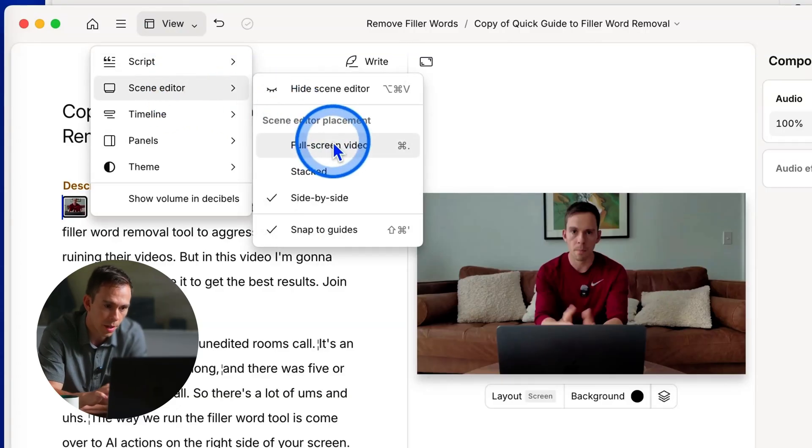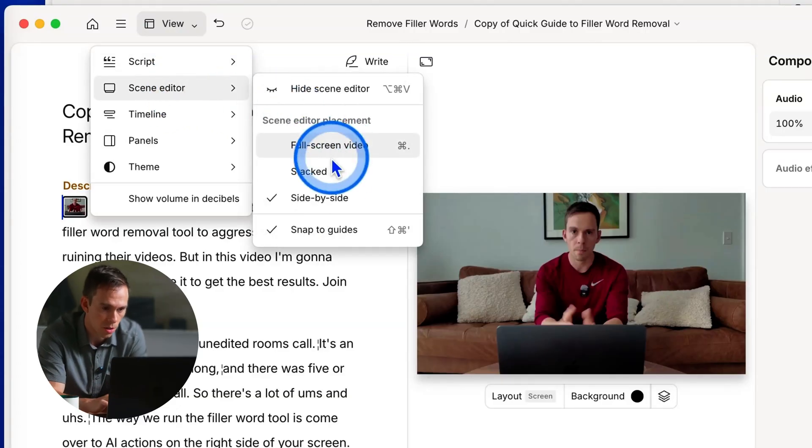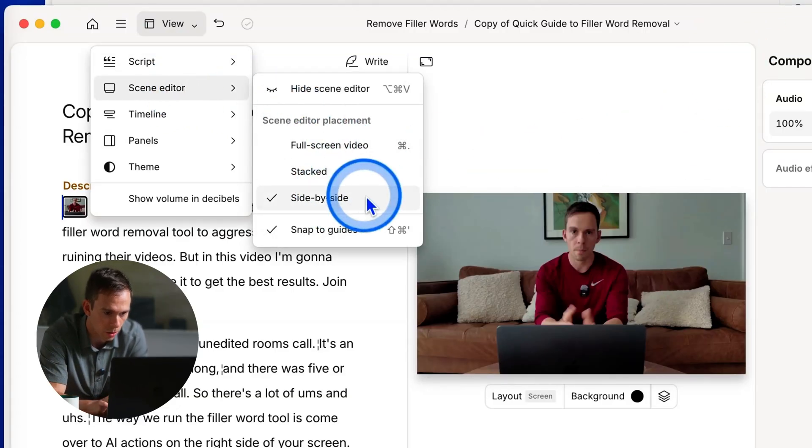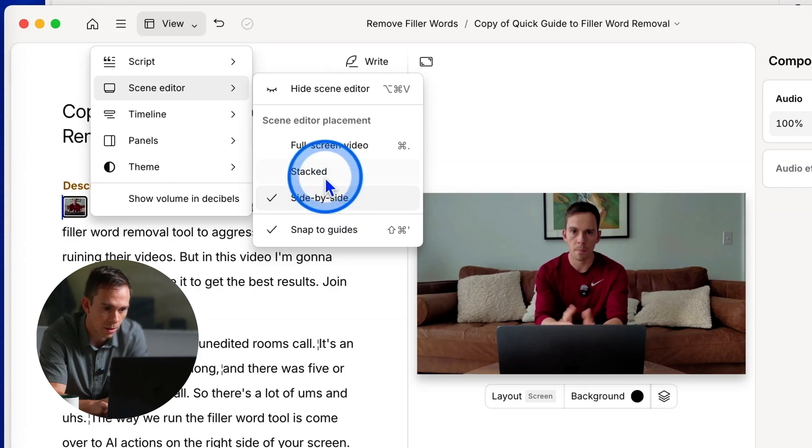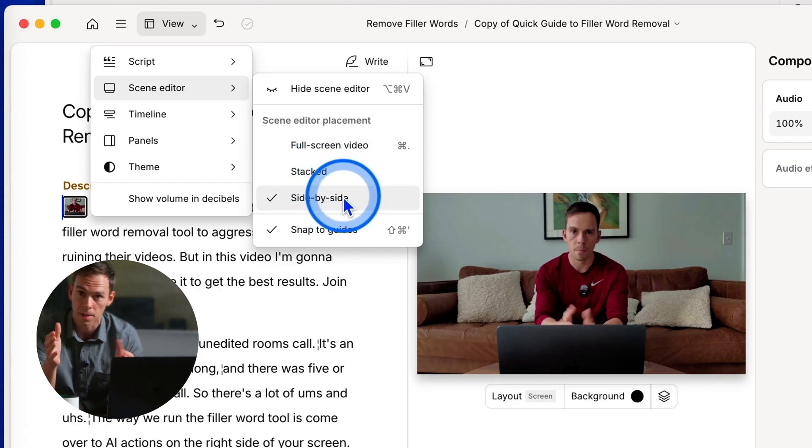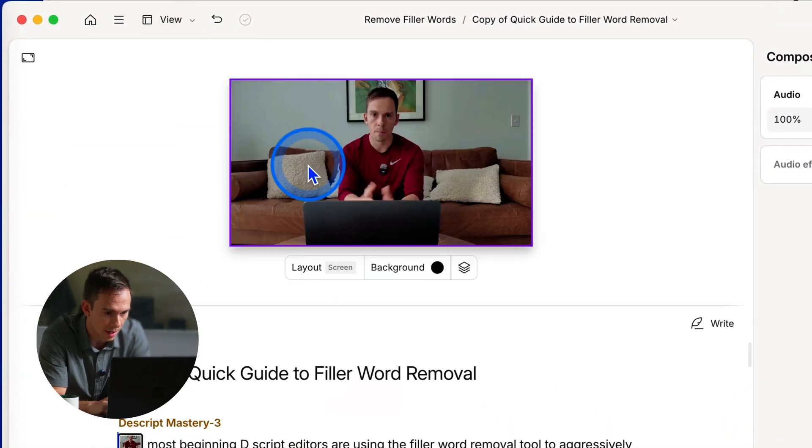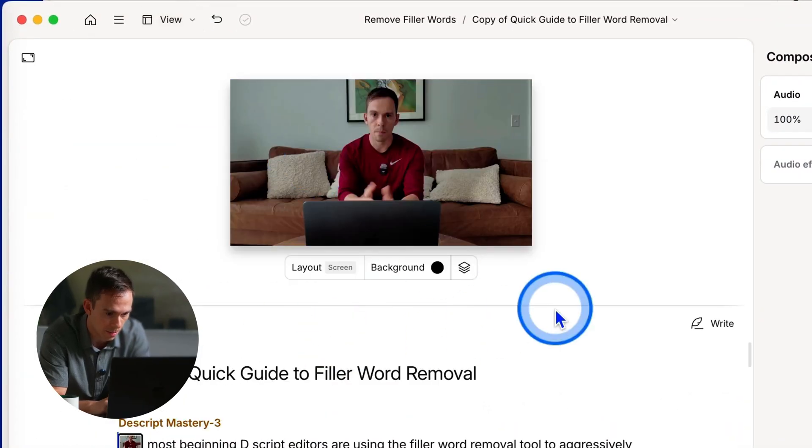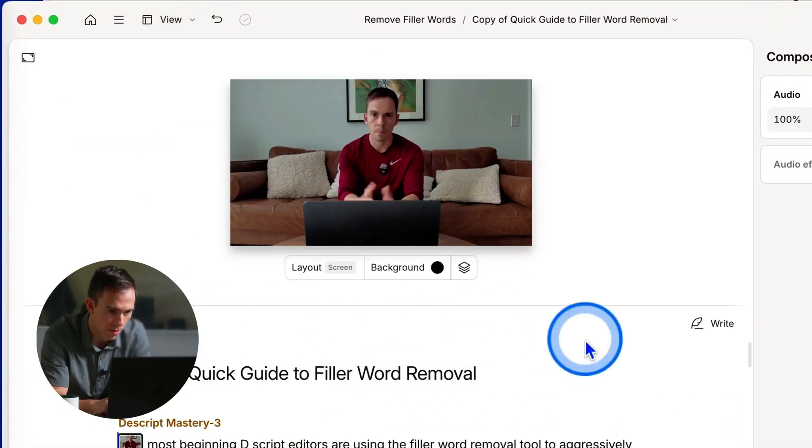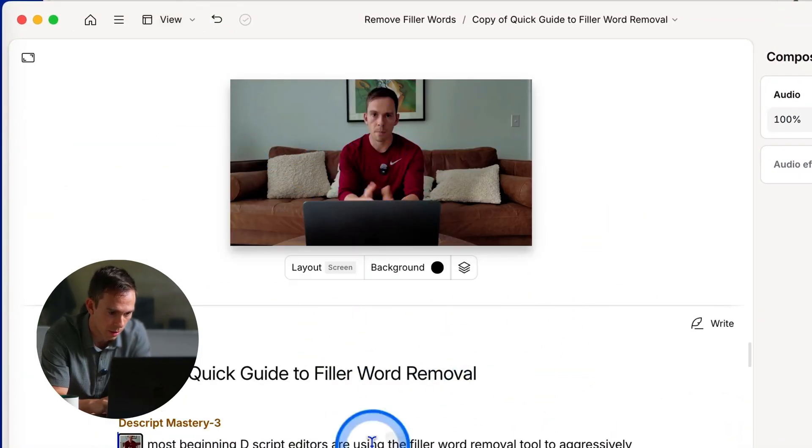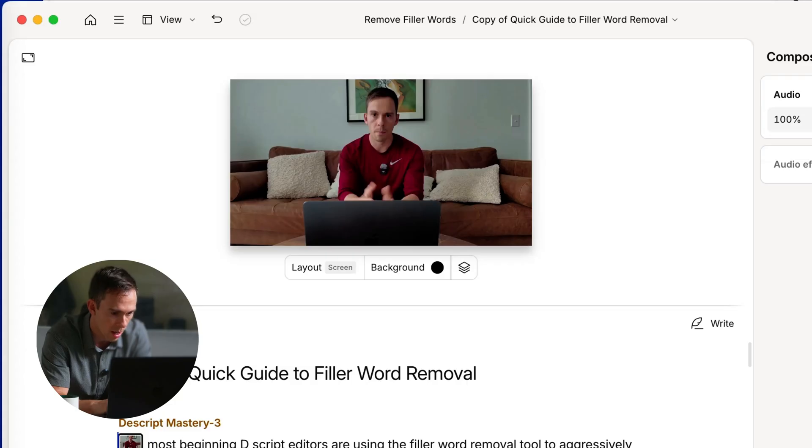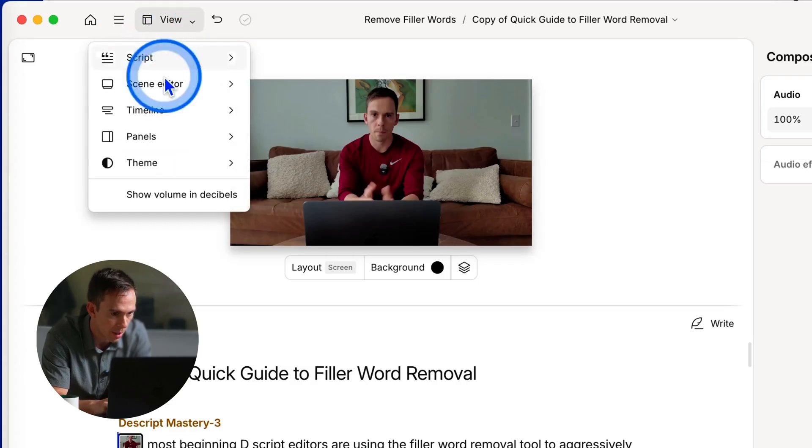you can change the views. So this used to be a button in the top right corner. Now it's down here where it says side by side. So that's where your transcript is on one side and your video is on one side. Stacked, where your transcript is below the video, the video is on top, transcripts below, timeline is always on the bottom.